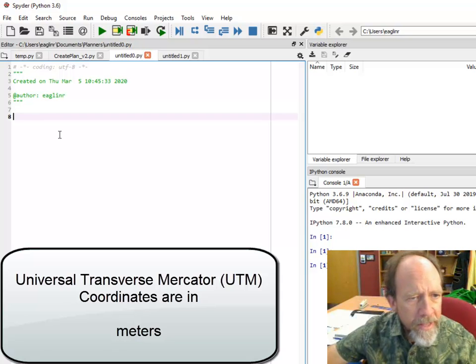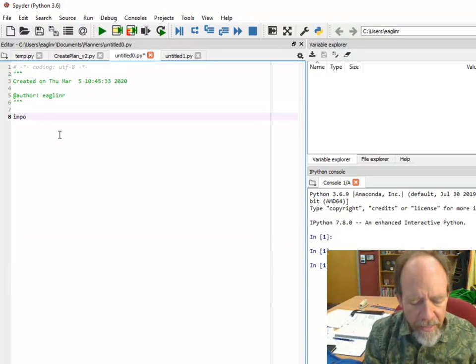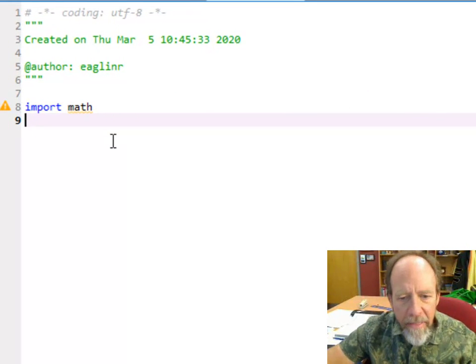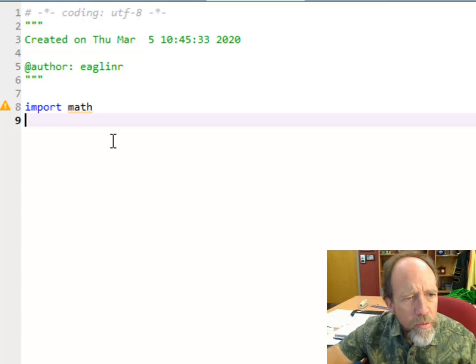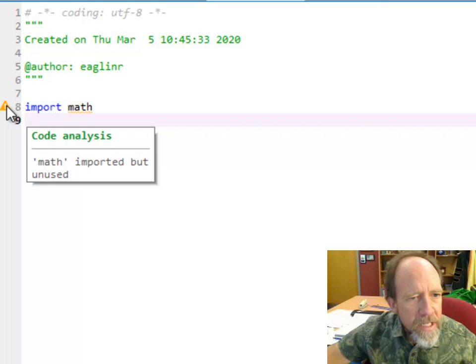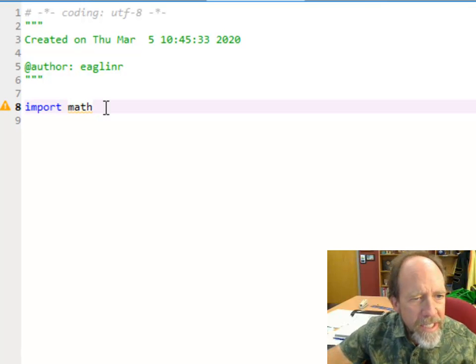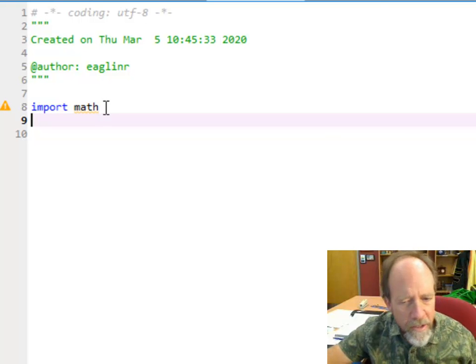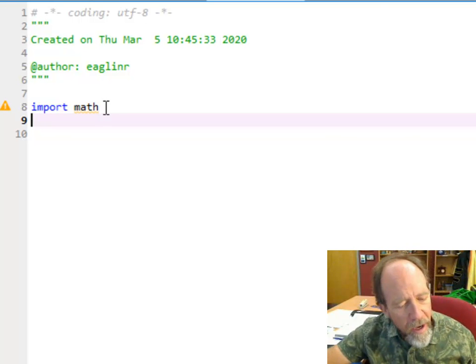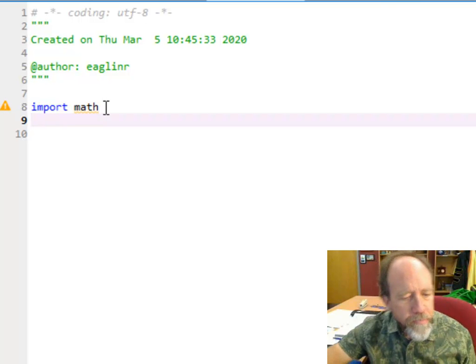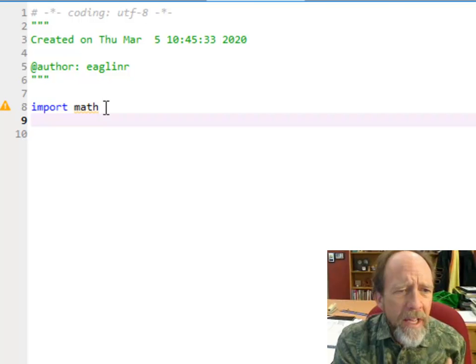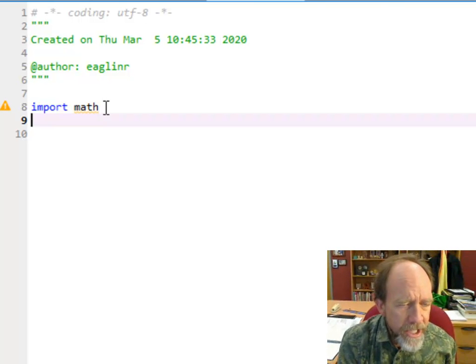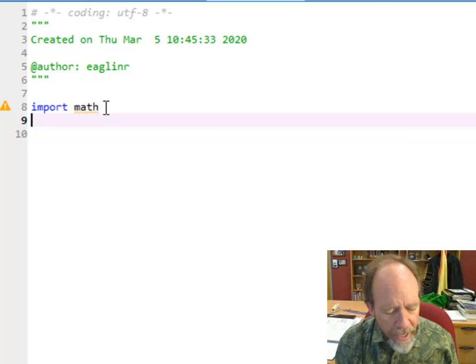We're going to need to use the math library, so I'm going to start with import math as my first statement. Notice it says math imported but unused. That's the nice thing about this environment - it gives you useful messages. To do this correctly, I should be creating a function that takes the information in and outputs what we want.